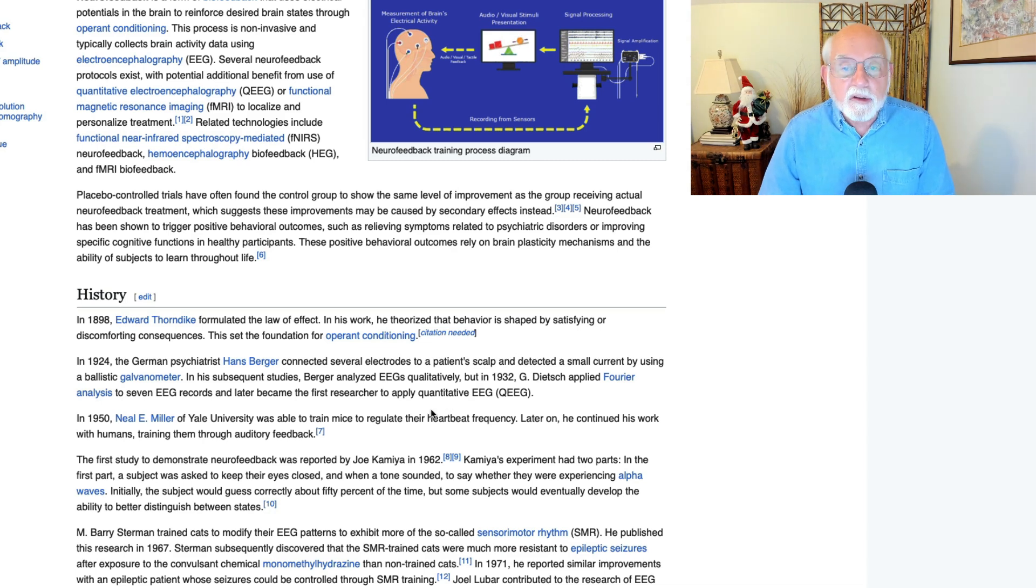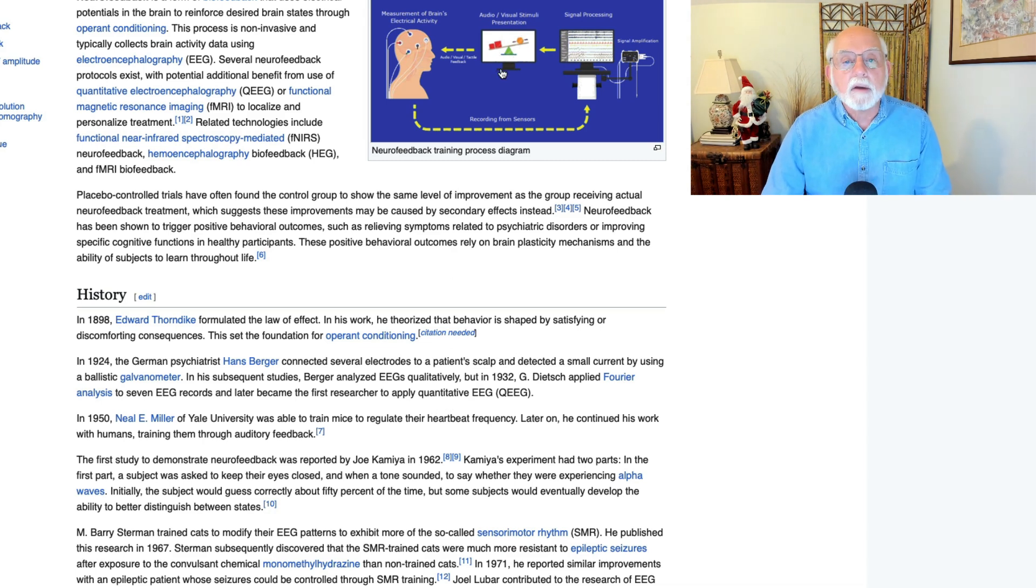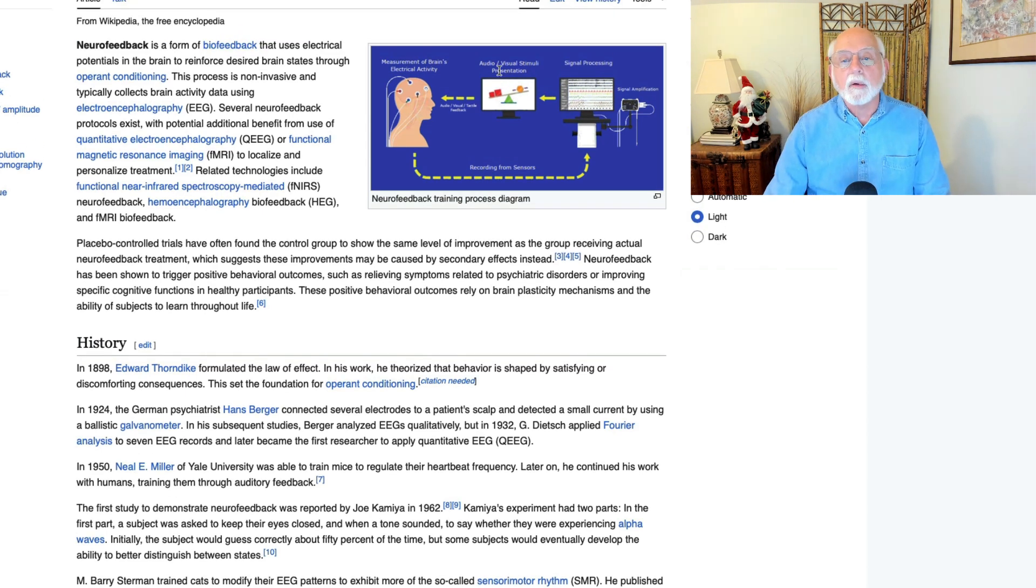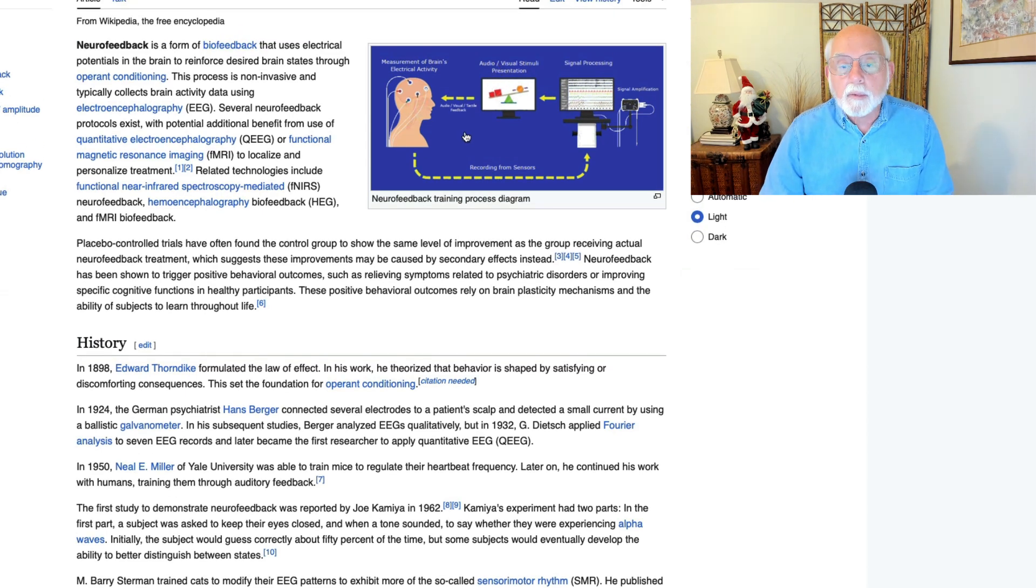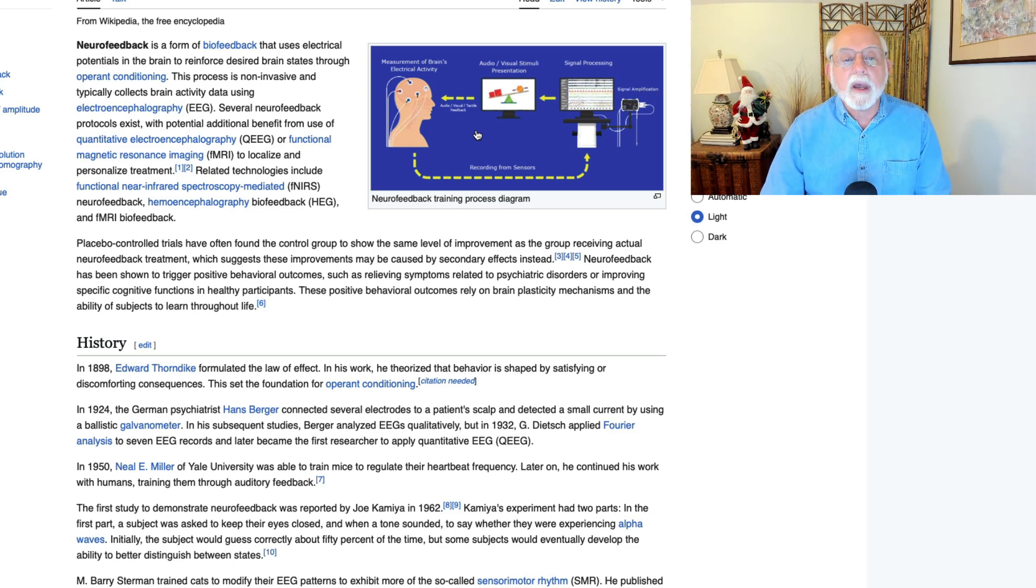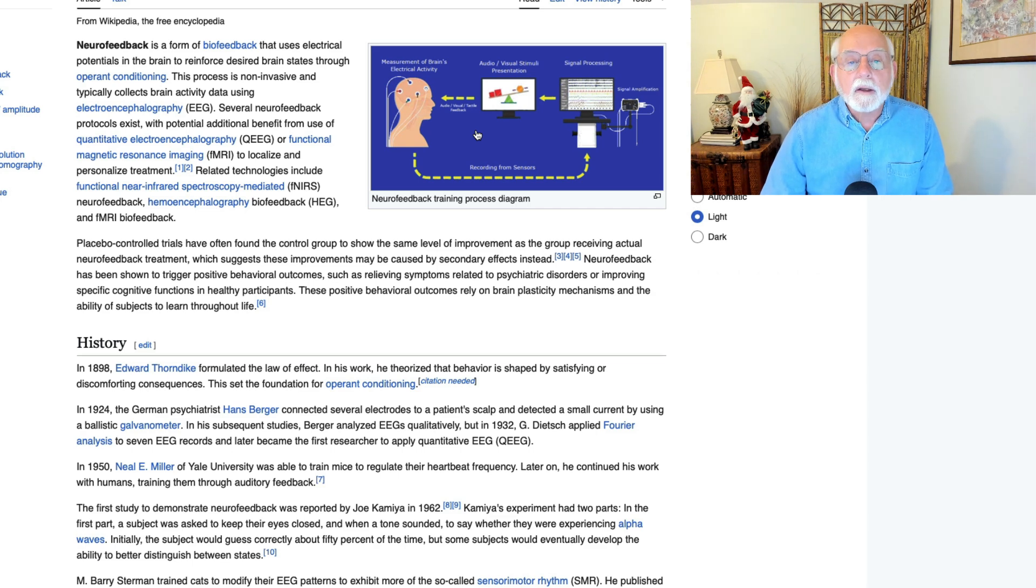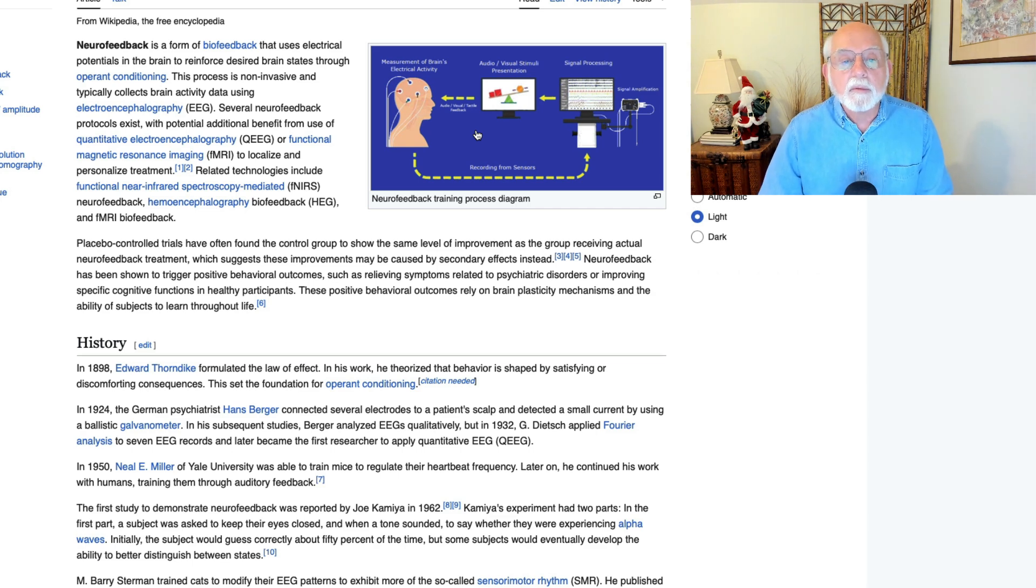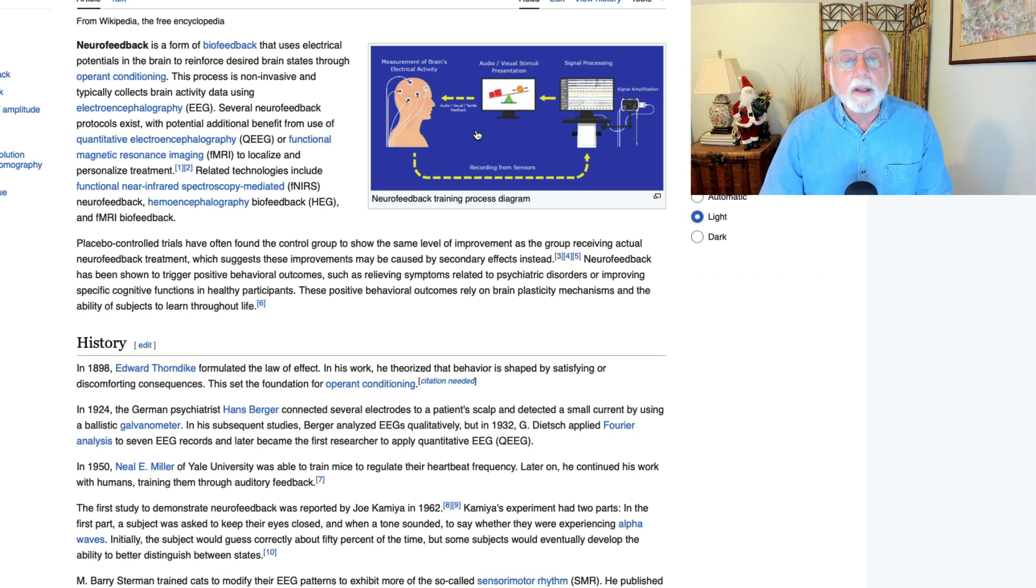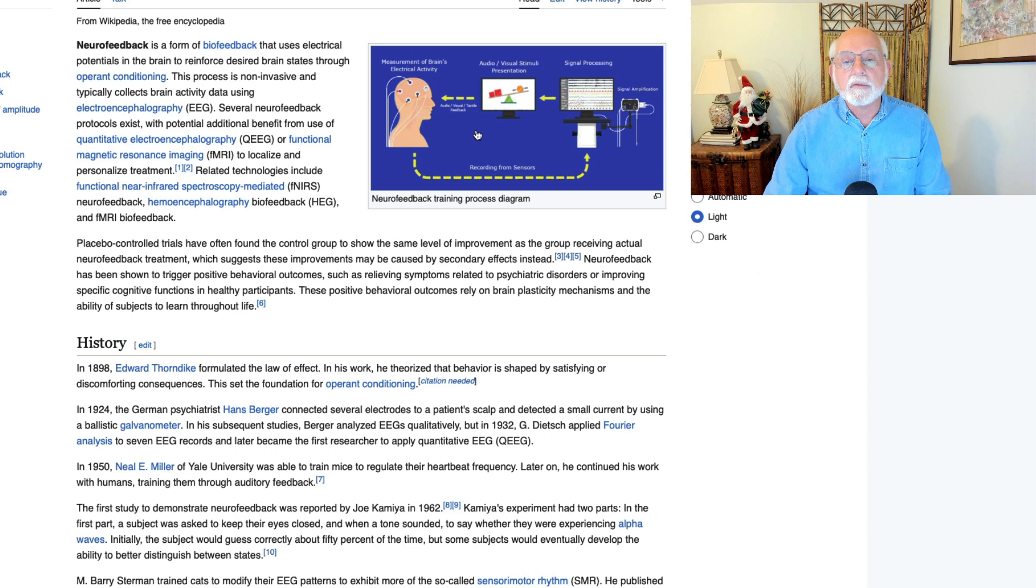Now, let me just briefly explain what neurofeedback is or EEG biofeedback if you're not familiar with it. And by the way, I'm over at the Wikipedia website and that's what I'm reading from. As it says here, neurofeedback is a form of biofeedback that uses the electrical potentials in the brain to reinforce desired brain states and related behavior, by the way, through operant conditioning. It's a non-invasive technique.